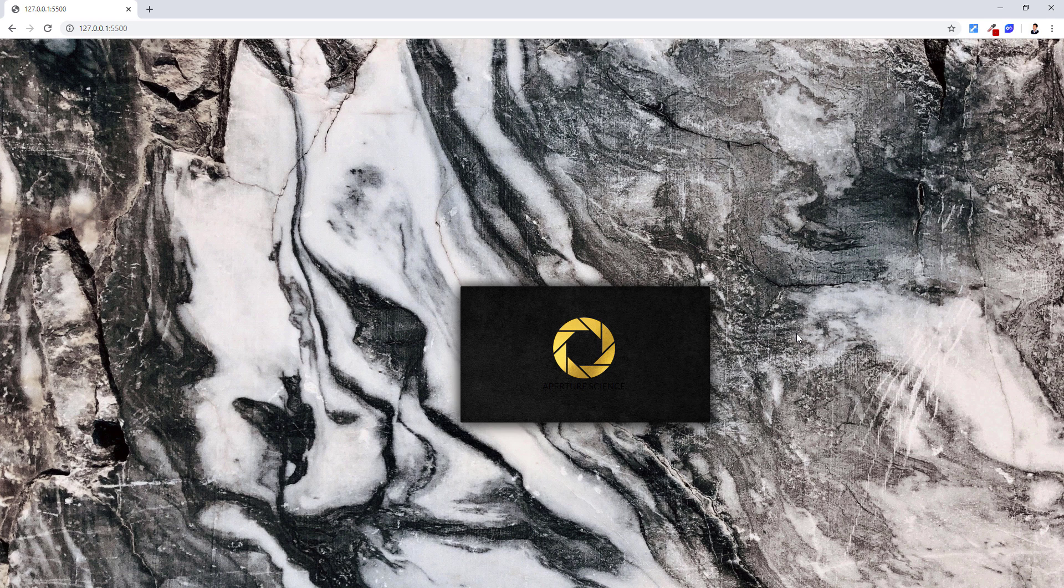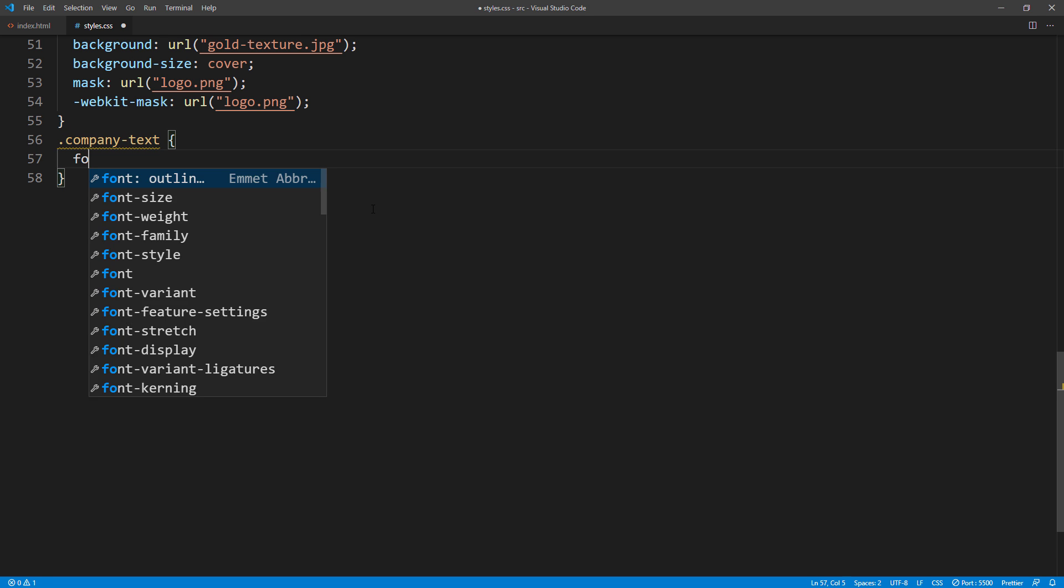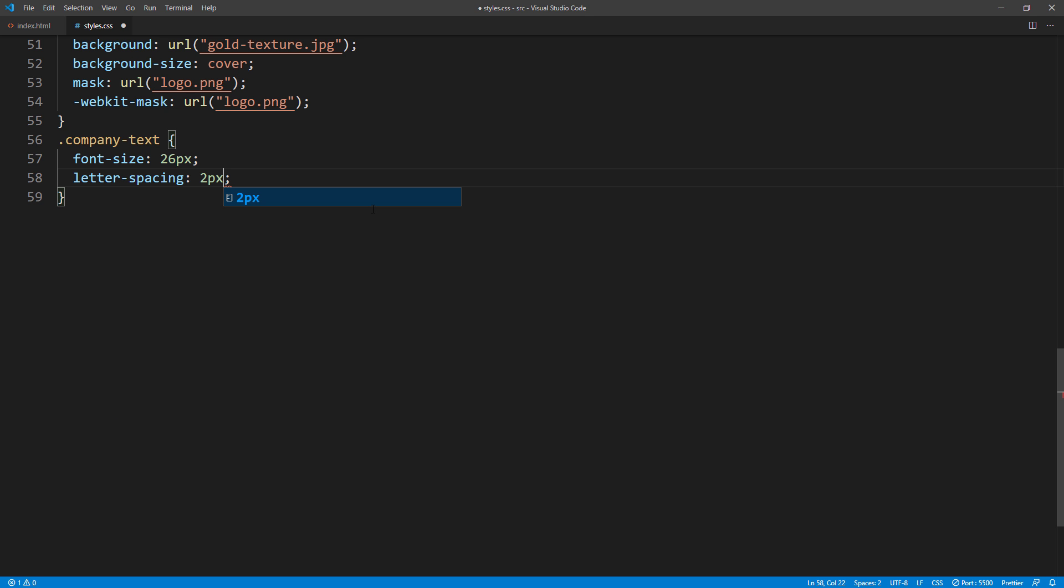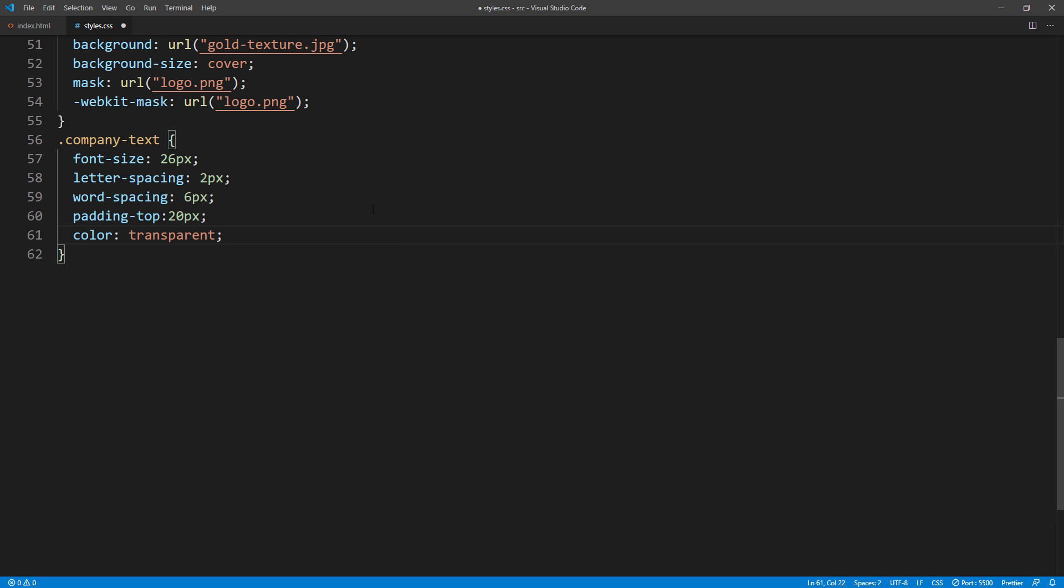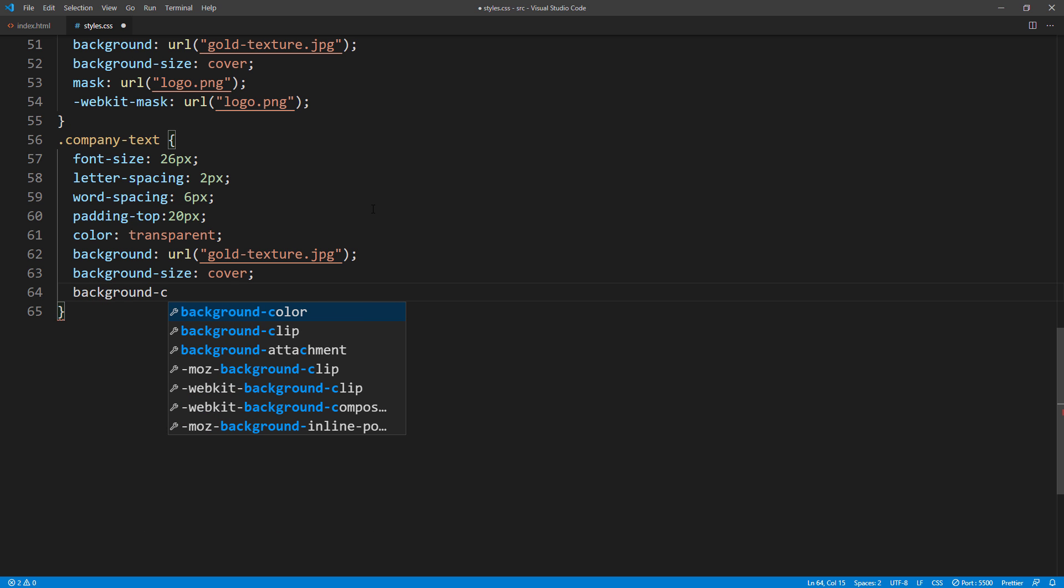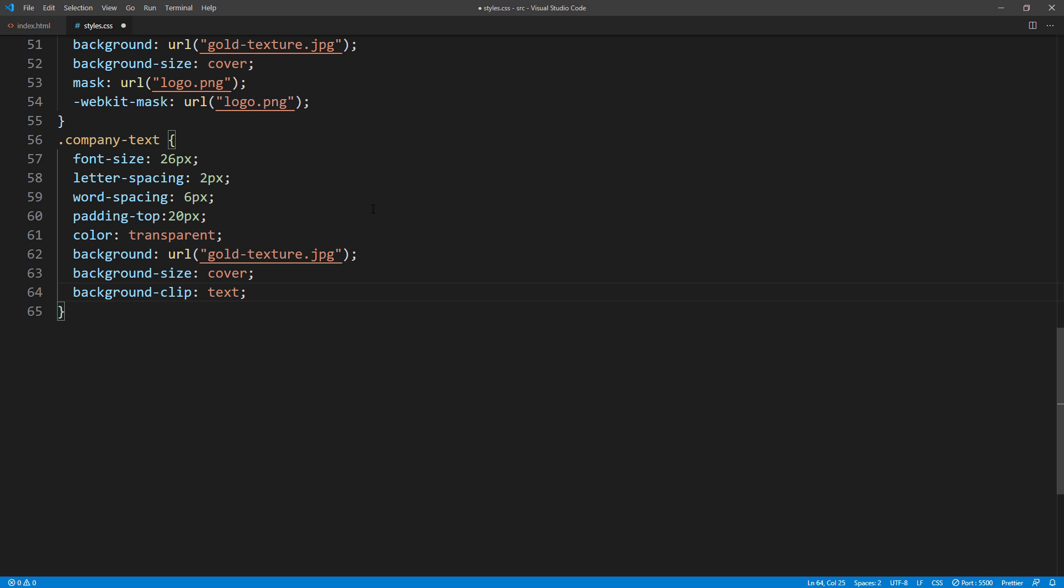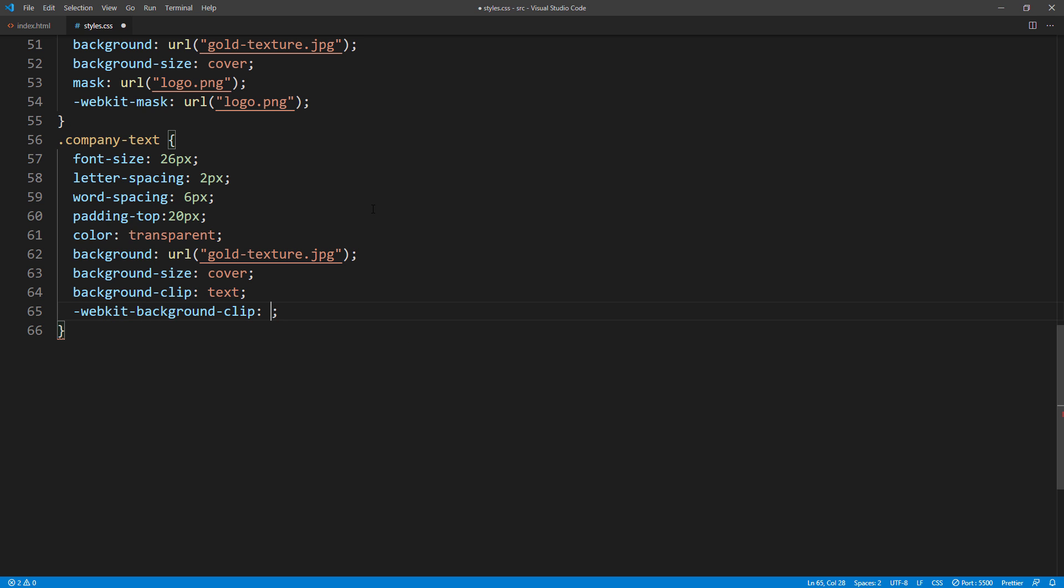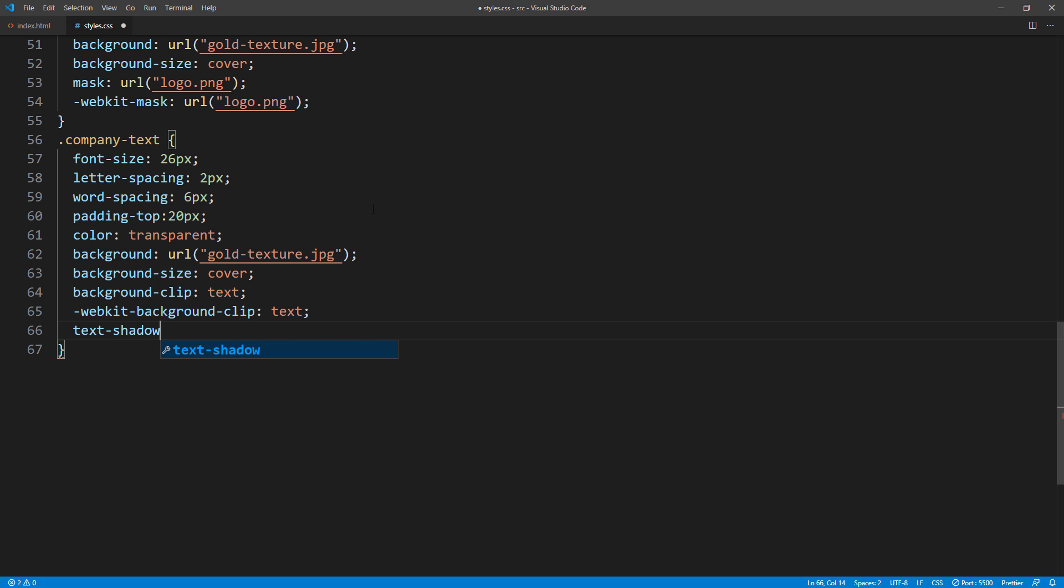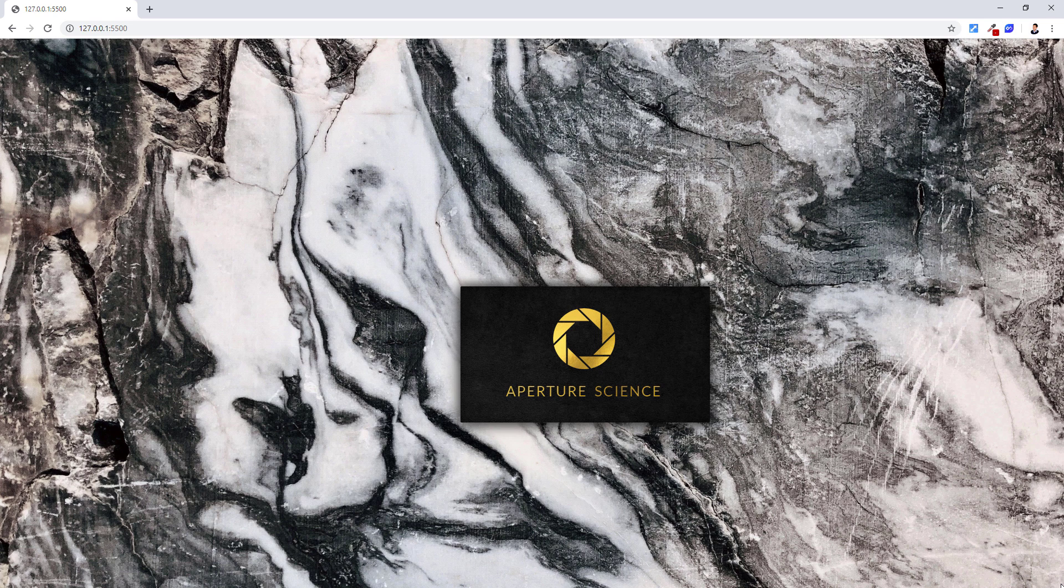Now let's work on the text. First, set the font size, letter and word spacing, and padding. Next, set the color to transparent, and set the gold texture as background. Since we are using text as mask, we have to use background clip instead of mask property, and set the value to text. And finally add a very small amount of text shadow to create depth effect. Alright, looks good.